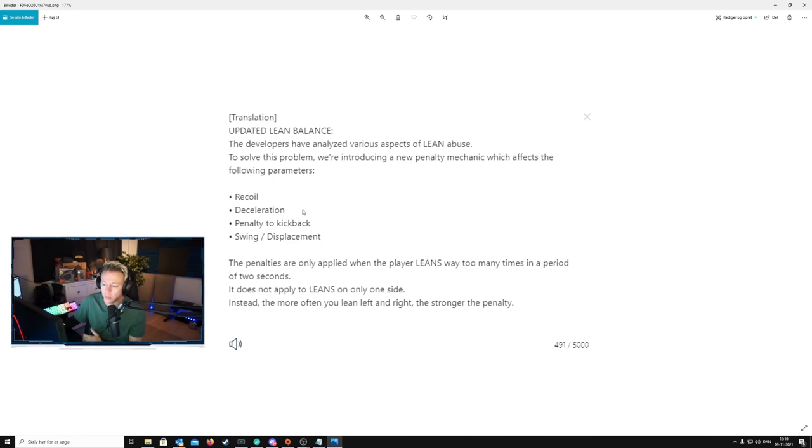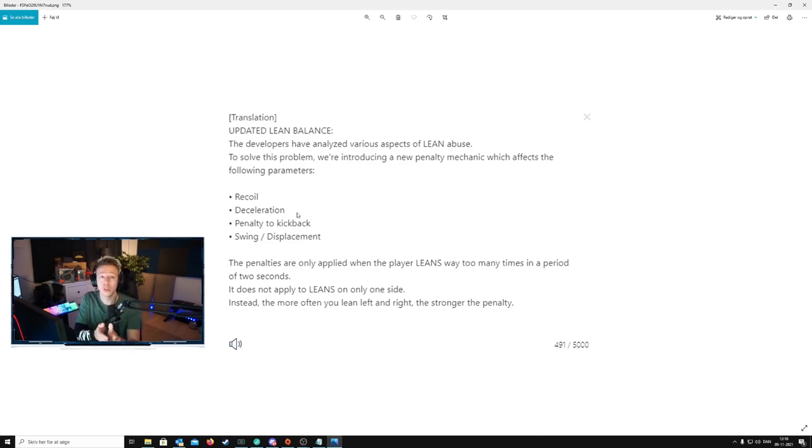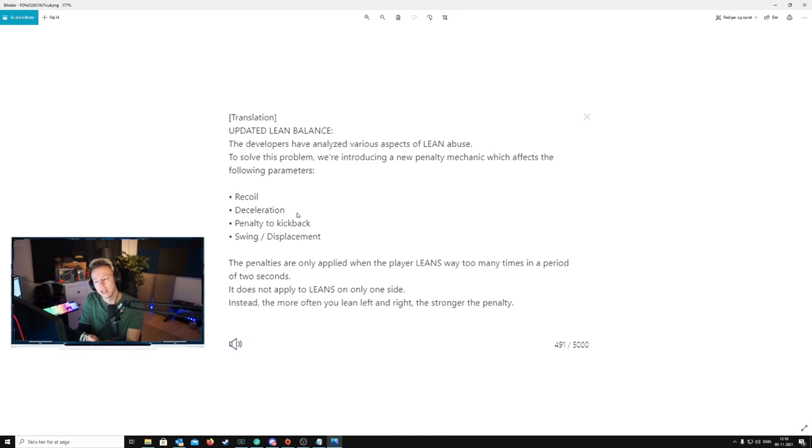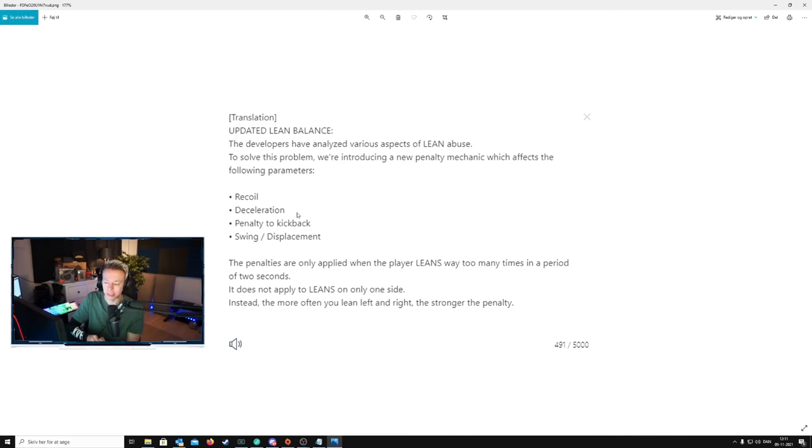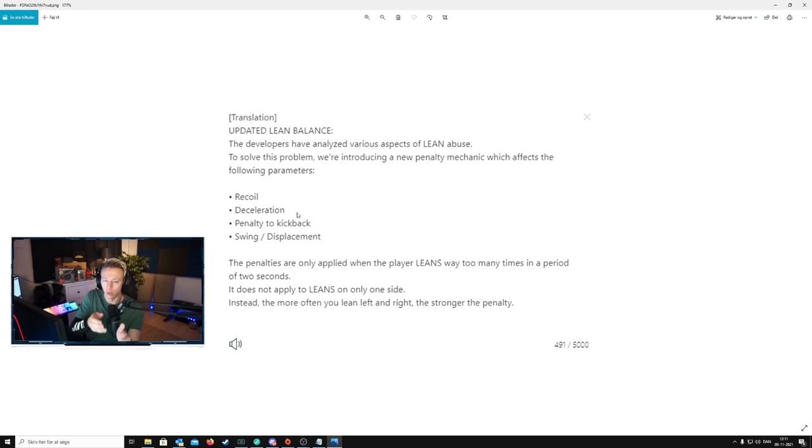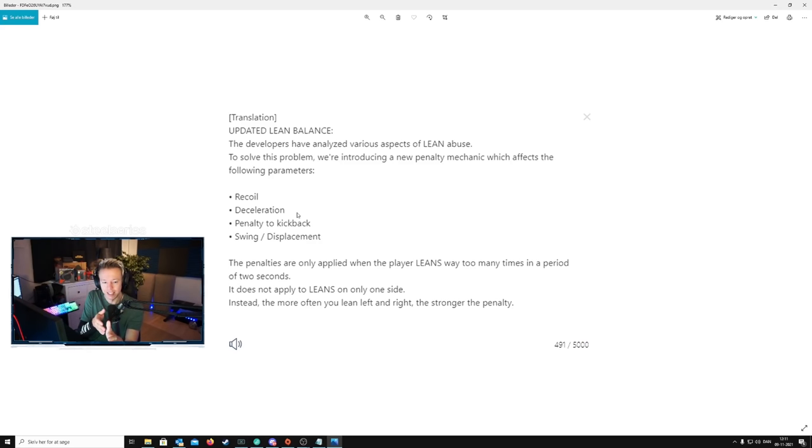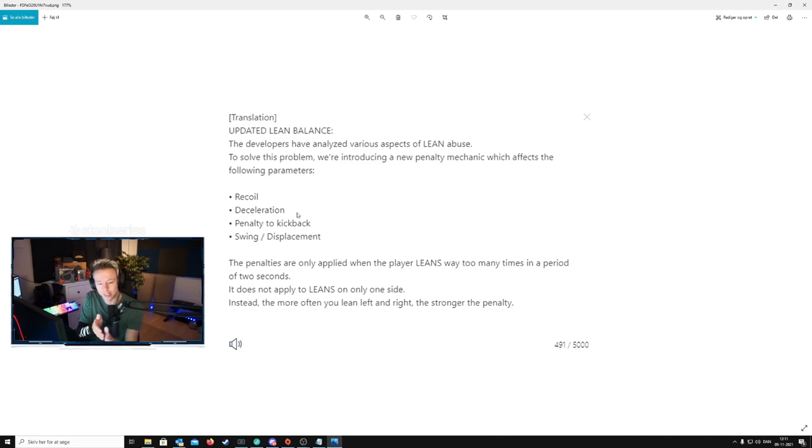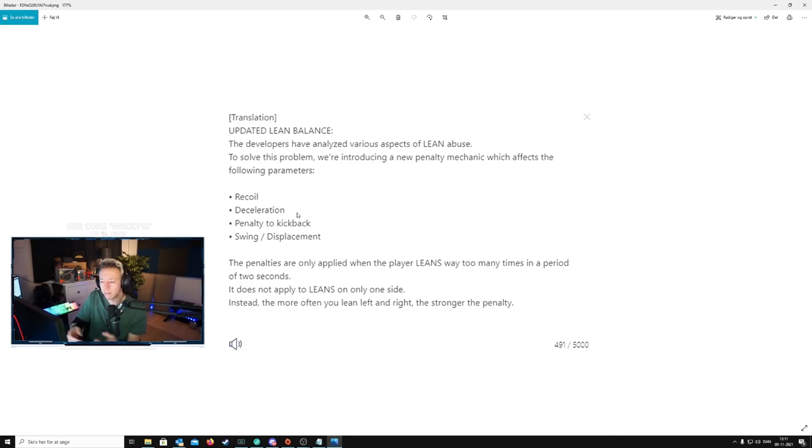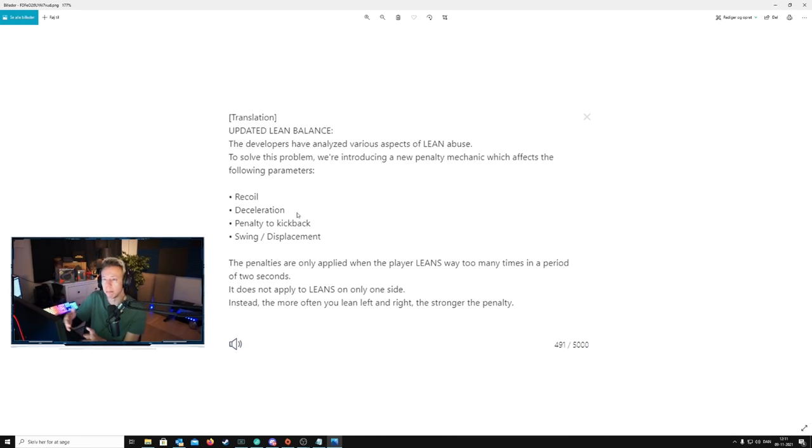And then we got deceleration. That's probably going to mean that when you lean left and right, the more you do this, the slower you will lean. You're going to decelerate in your motion. So if a lean would normally be like this, then instead it's going to be like... right? The faster you lean is going to be like... You can't actually do it that fast. Simple, diminishing returns to the speed of the animation or the motion and more like that.